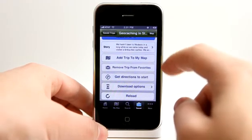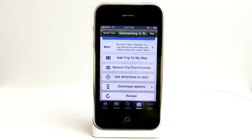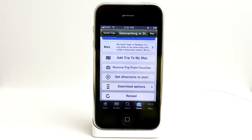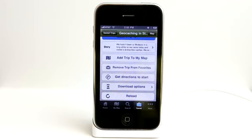I can add this trip to my map if I wanted to go and actually do that trip myself. I can remove it from my favorites since I've already added it. And I can get directions to start as well, which would exit me out of the app and take me to Maps on the iPhone so that I can start from that location.